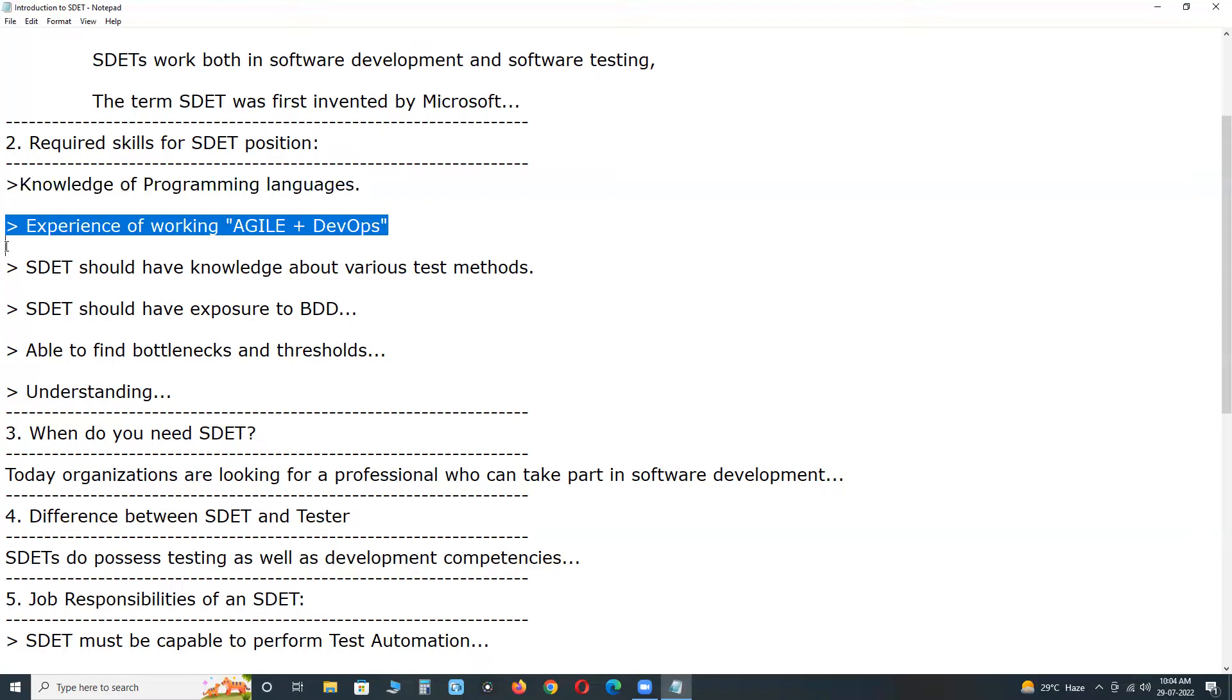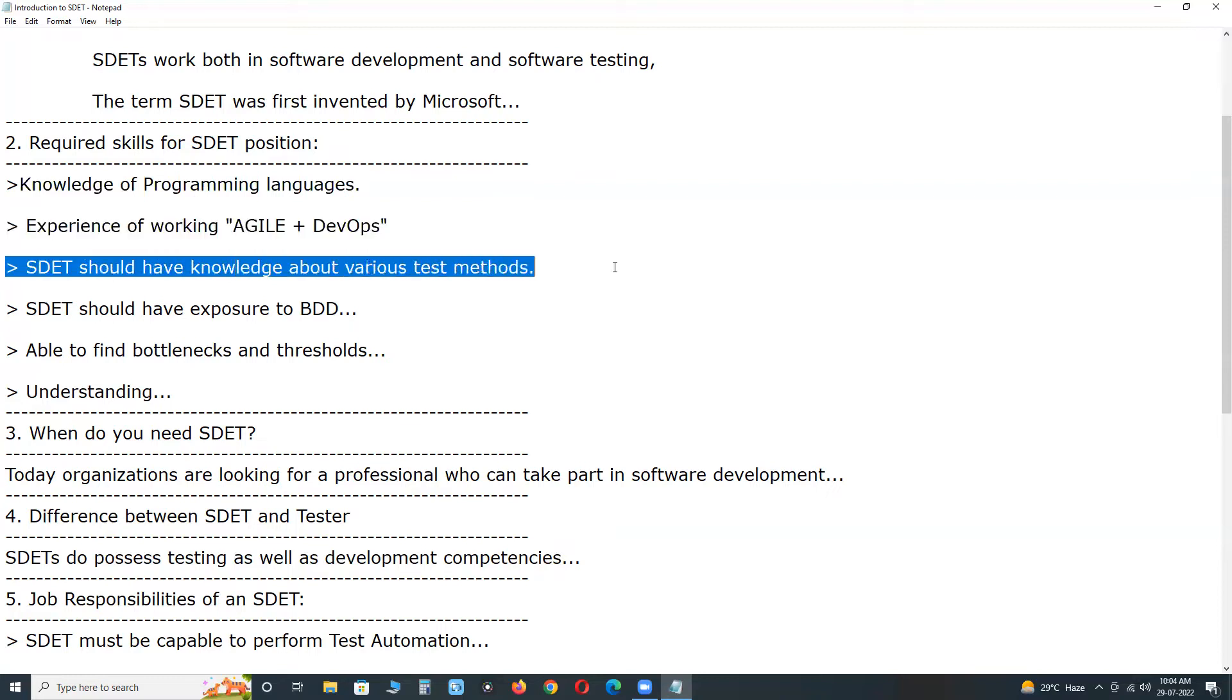SDETs must have experience on Agile plus DevOps processes. SDET should have exposure to BDD, Behavior Driven Development.